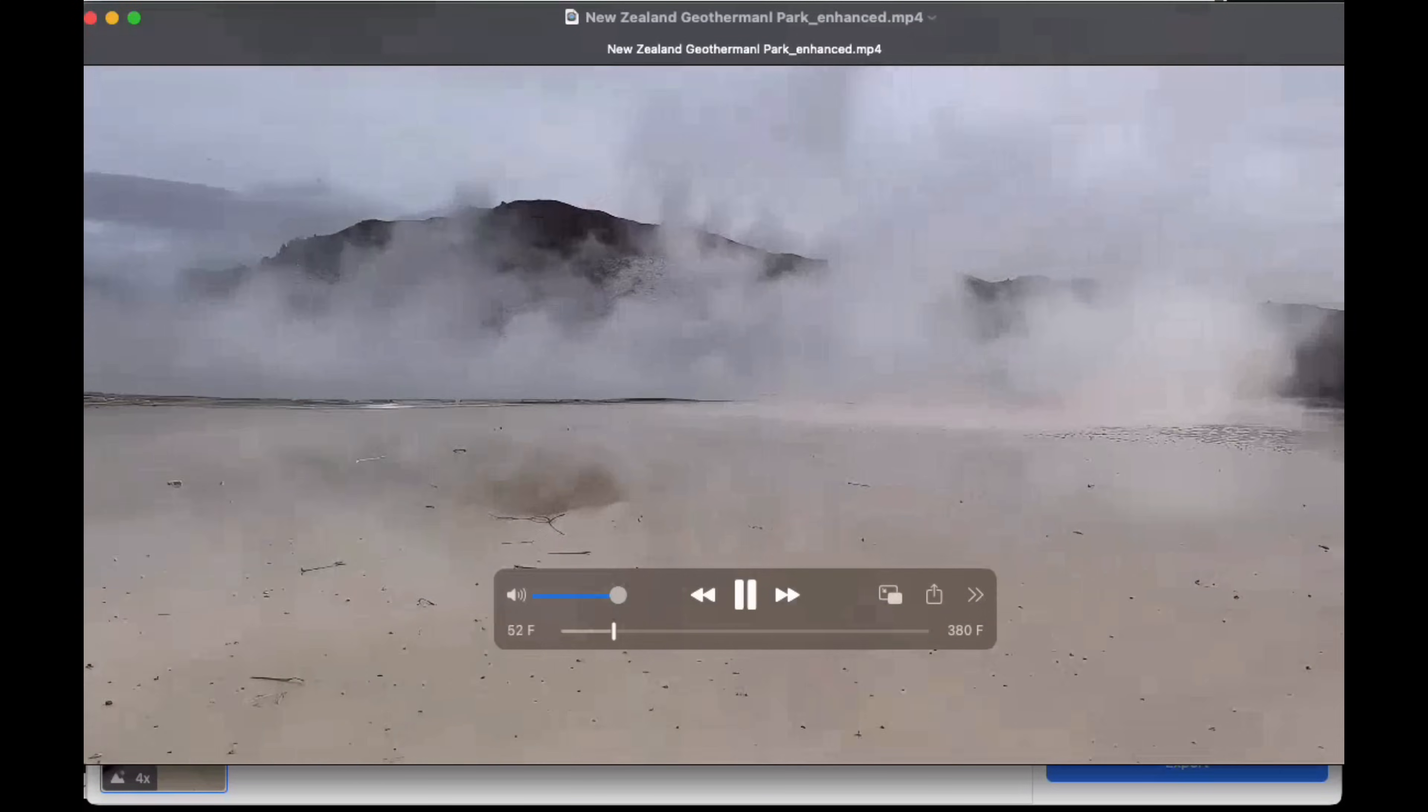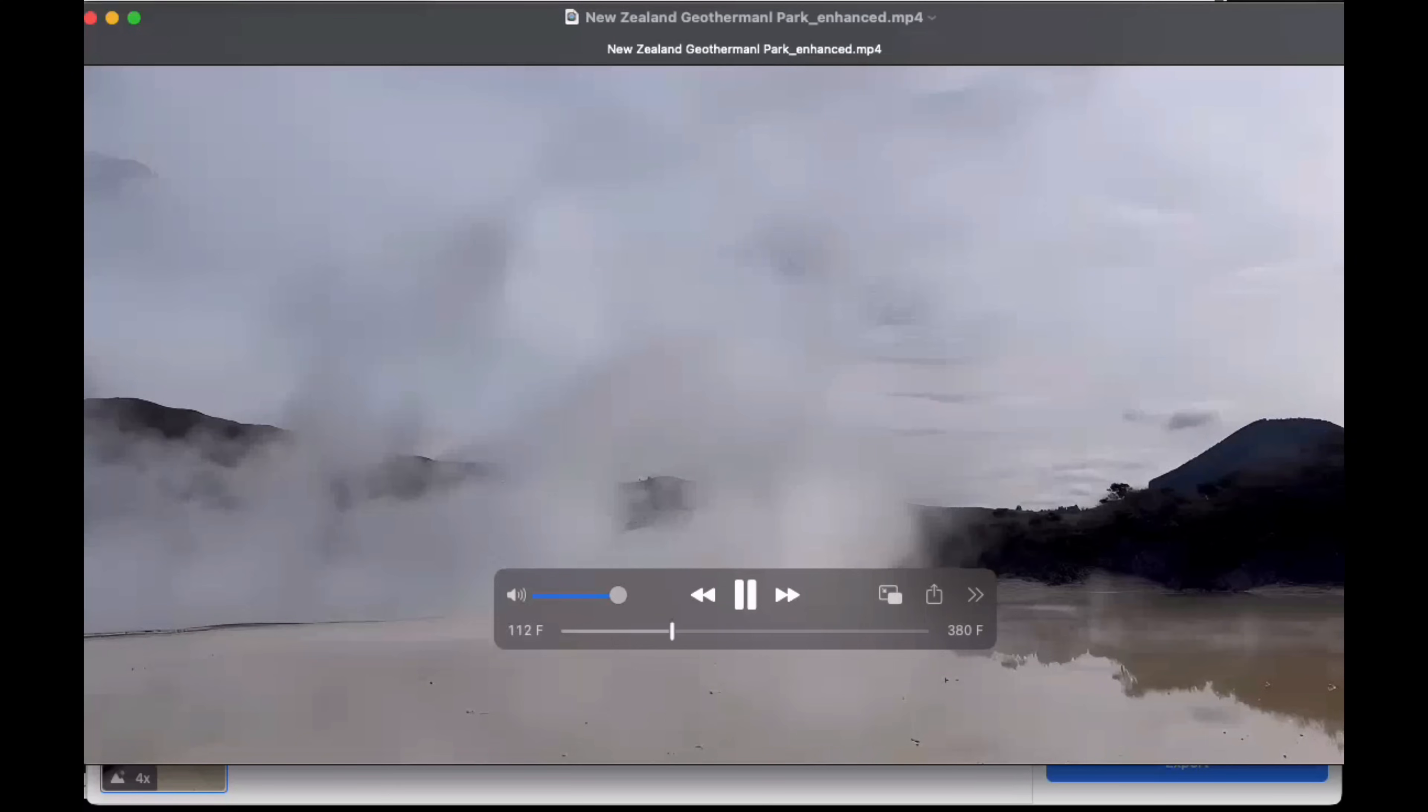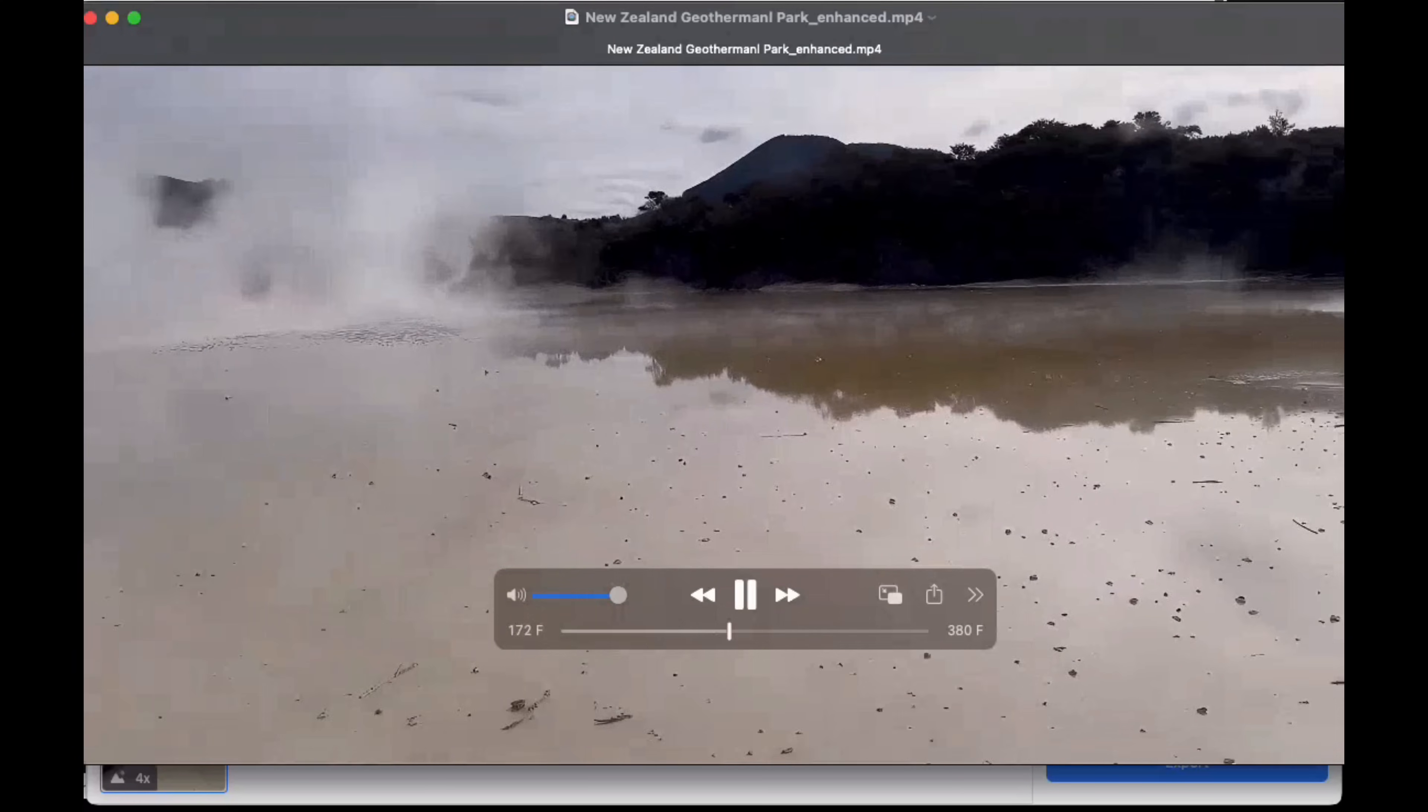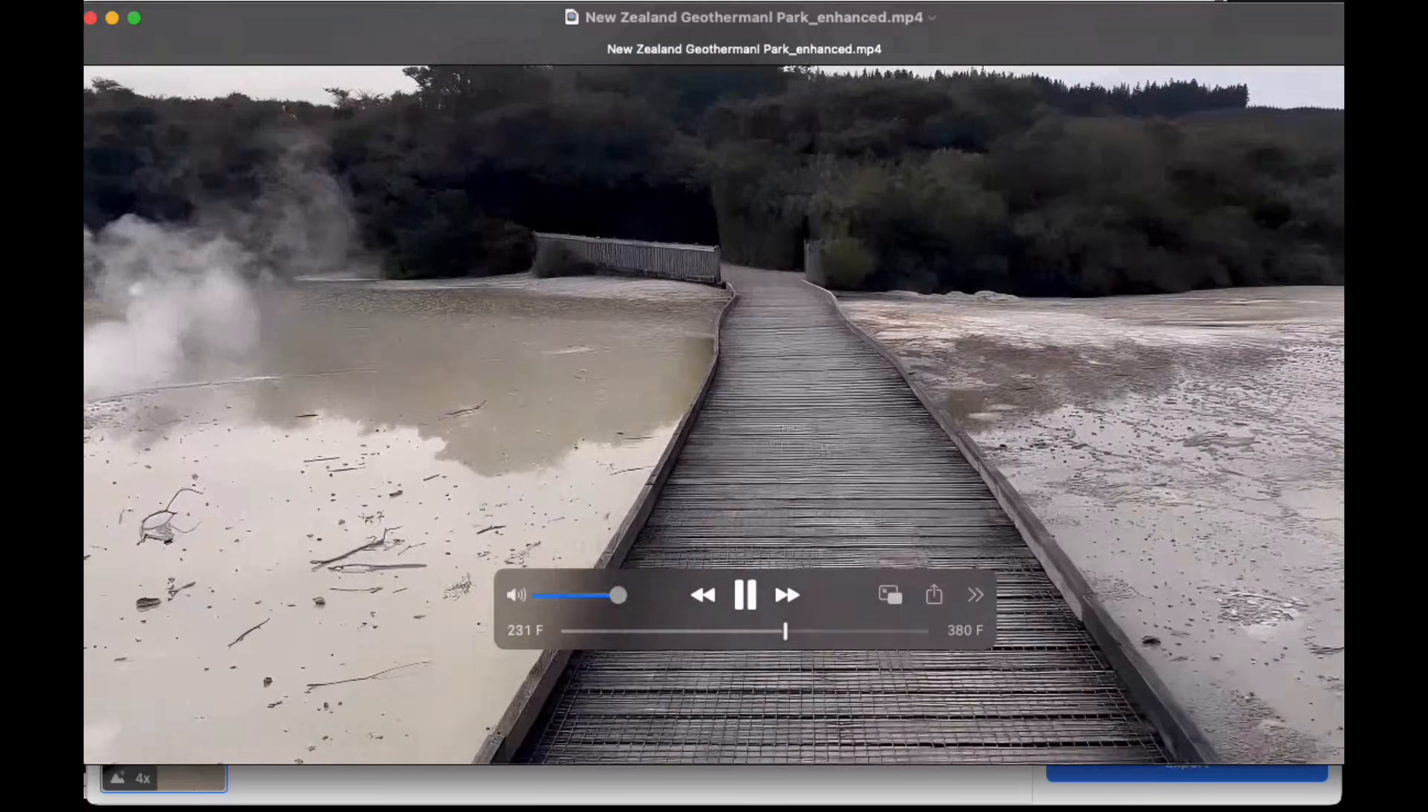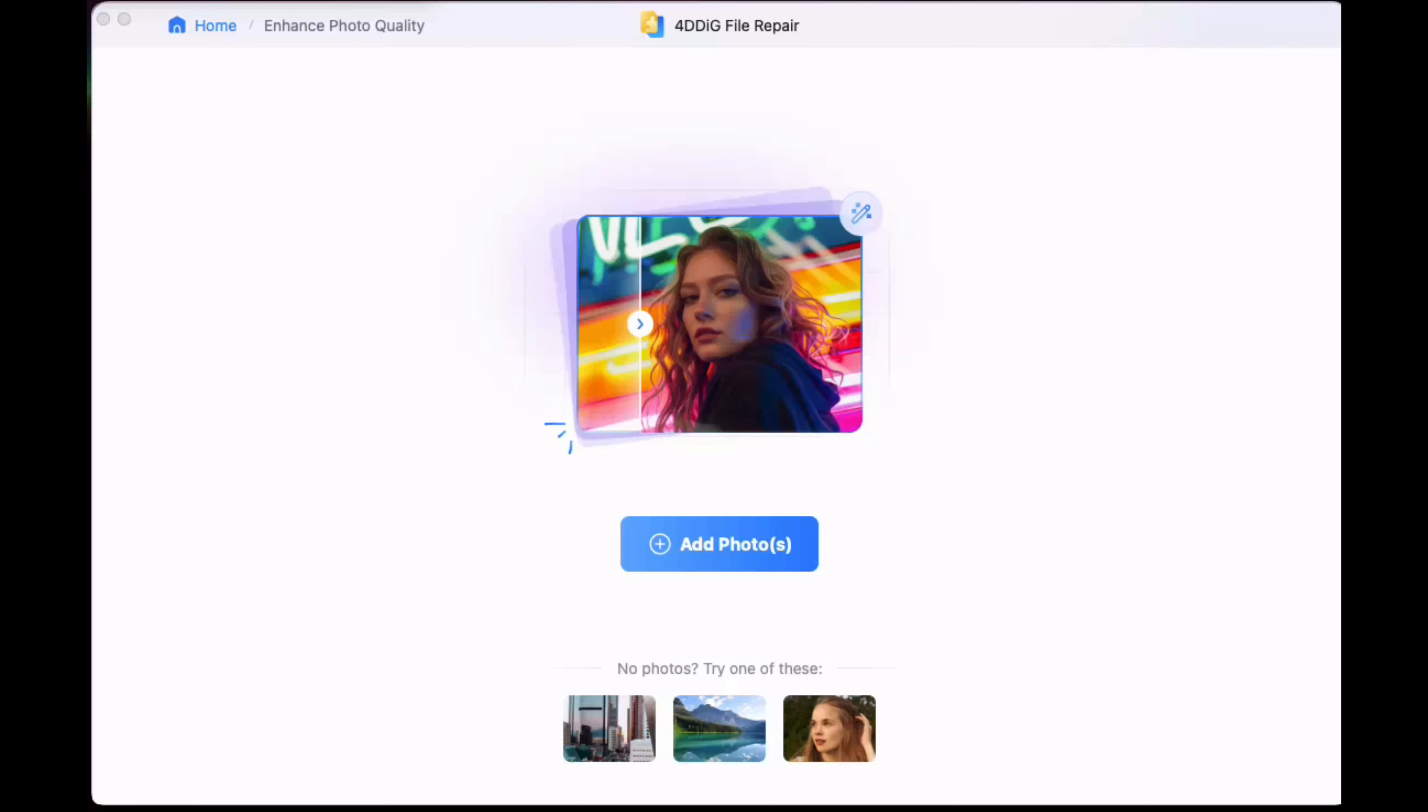It really does upscale the image quality beautifully and allows me to see my New Zealand trip in true 4K style. Absolutely beautiful.